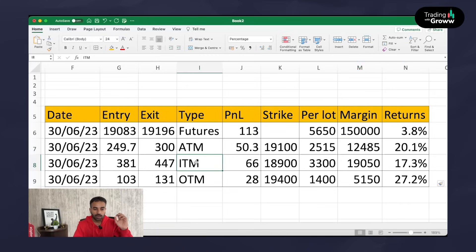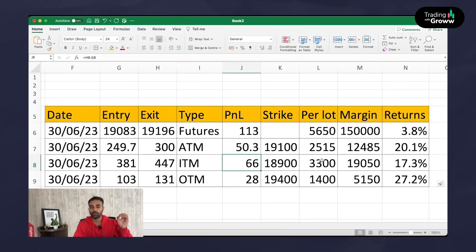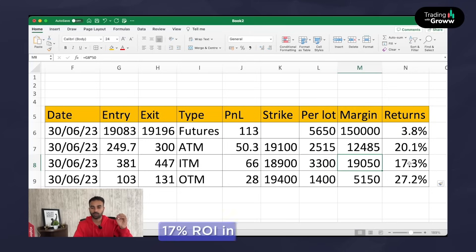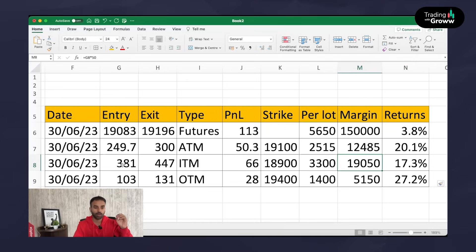If you traded the same day with the in the money option — the 18,900 call option — it was 381 rupees in the morning and 447 rupees when we closed the trade. Overall, that is 66 points, with an overall PNL of 3,300 rupees. With a margin requirement of 19,000 rupees, the overall return is approximately 17%. The margin requirement is higher because the premium is higher.